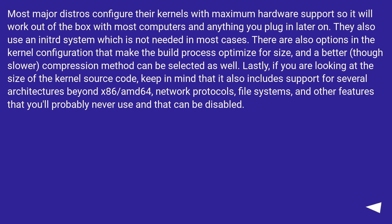Lastly, if you are looking at the size of the kernel source code, keep in mind that it also includes support for several architectures beyond x86/amd64, network protocols, file systems, and other features that you'll probably never use and that can be disabled.